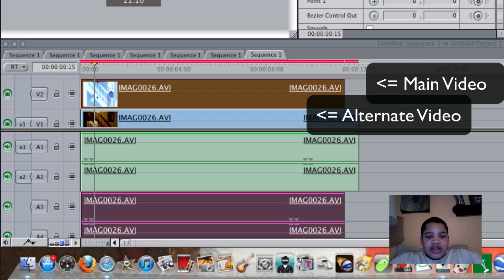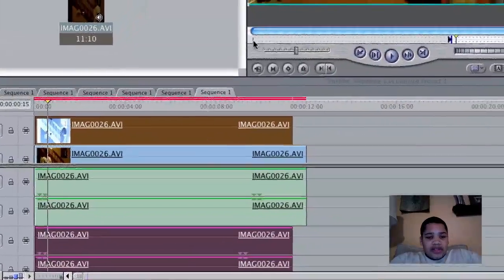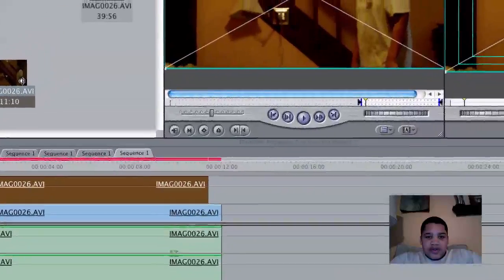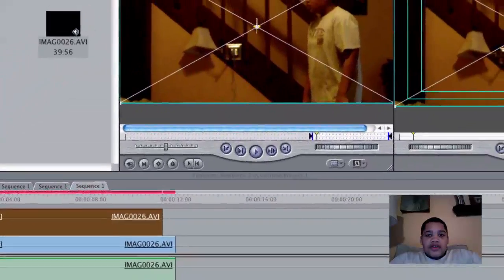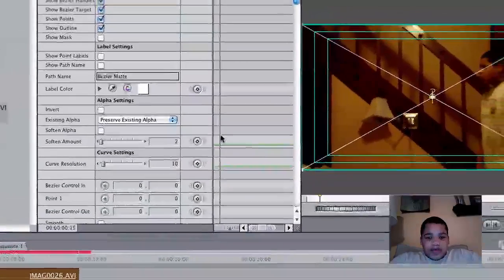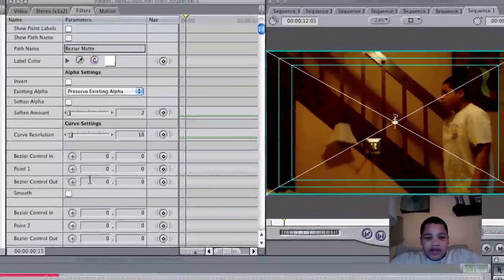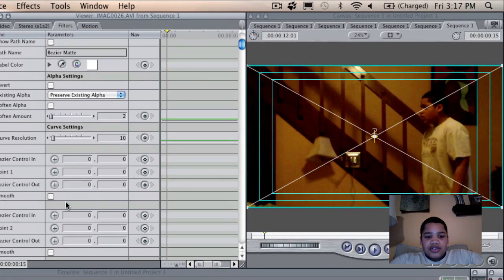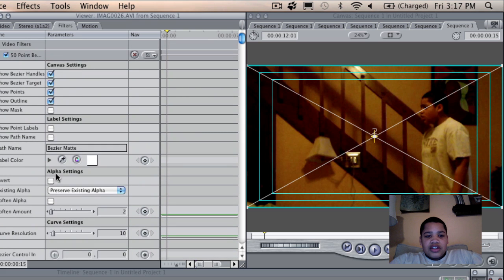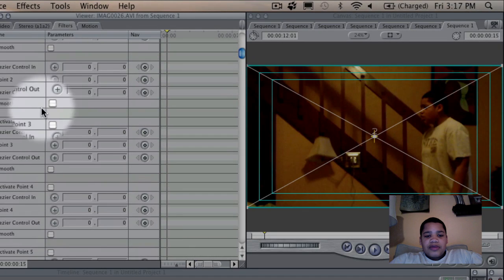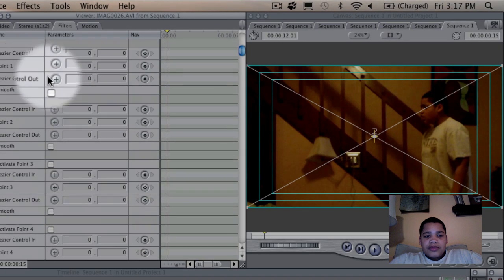Okay, so now what you want to do is you want to double click this top video so that it shows up into your viewer. You want to click on Filters. You want to click point 1 right here after you scroll down in Filters, point 1. And this is the 50-point Bezier mat that you just downloaded. It should automatically come up. There shouldn't be any problems.